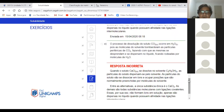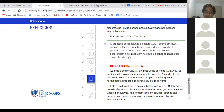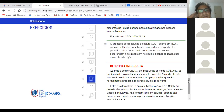Letra E: o processo de dissolução do soluto CO₂ em água ocorre pois as moléculas do solvente bombardeiam as partículas de CO₂, fazendo as mesmas se desprenderem e dispersarem no líquido, ficando ao redor por moléculas de água. Isso não tem nada a ver com interação iônica. O que vocês tinham que saber aqui é o que é um sal. O sal é o que tem uma ligação metal com ametal. Vocês tinham que saber a tabela periódica.